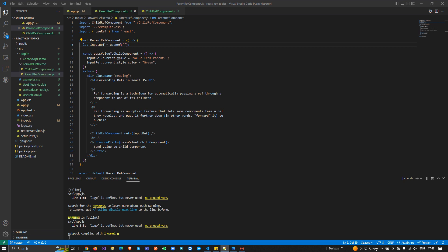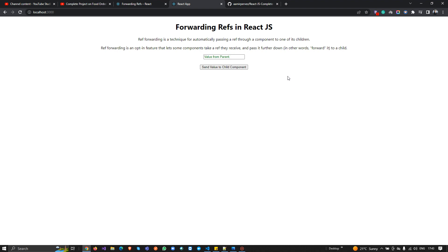When you use useRef, use it rarely, not always. Prefer other approaches because useRef directly updates the DOM element. React says to avoid direct DOM manipulation as it violates React's rules. Only use refs when you really need to; otherwise use other methods for passing data.